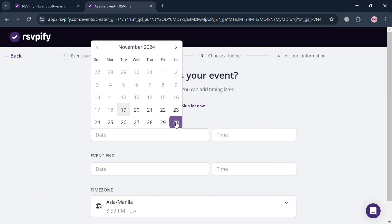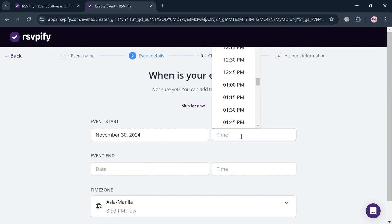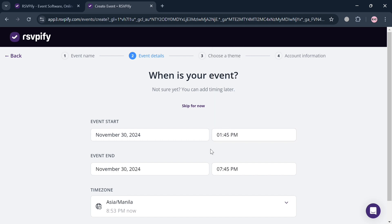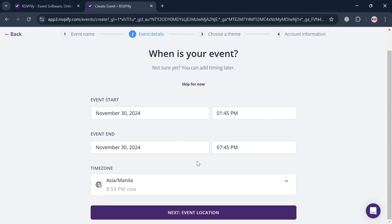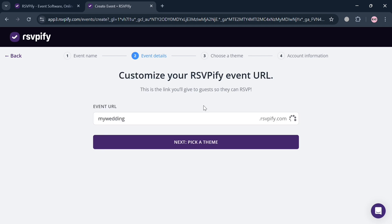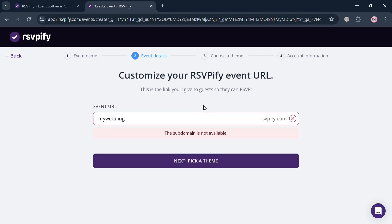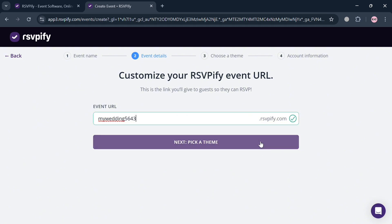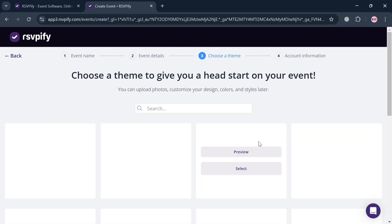Under 'Event Details,' simply fill out the required information including the event start date and time, and select your preferred time zone. Then click the 'Next' button to proceed to the location, or you can skip that for now by clicking the skip button. After that, customize your RSVPify event URL and click 'Next: Pick a Theme' to proceed.